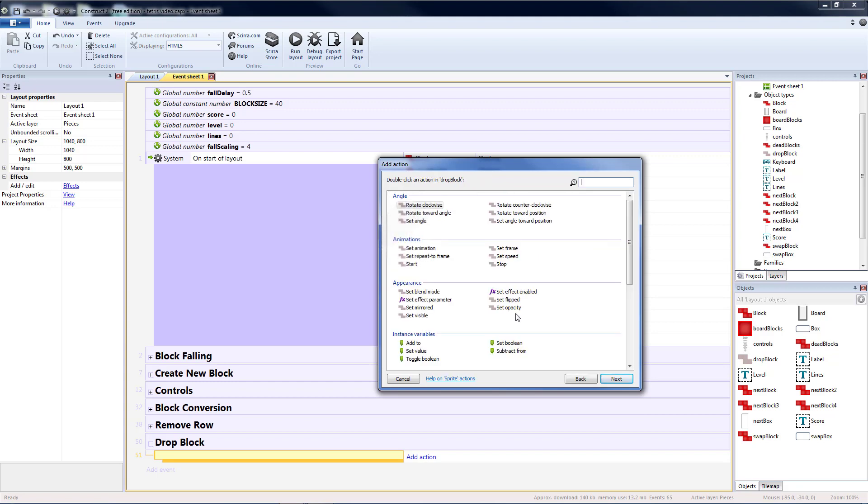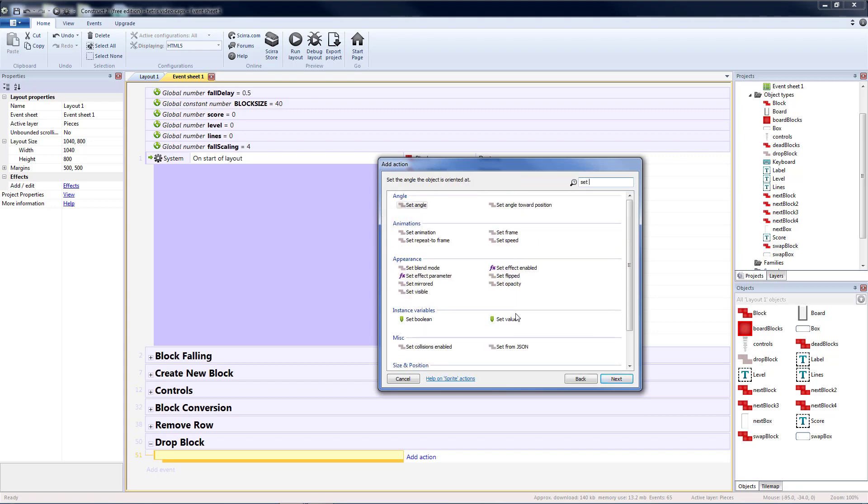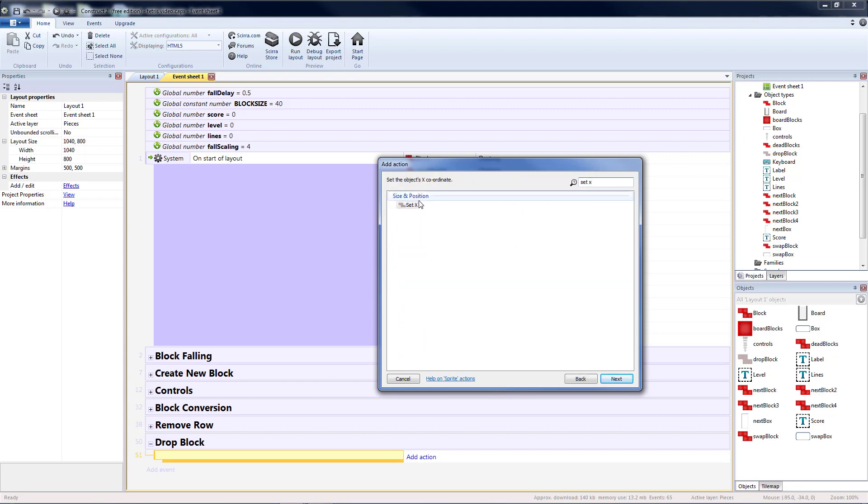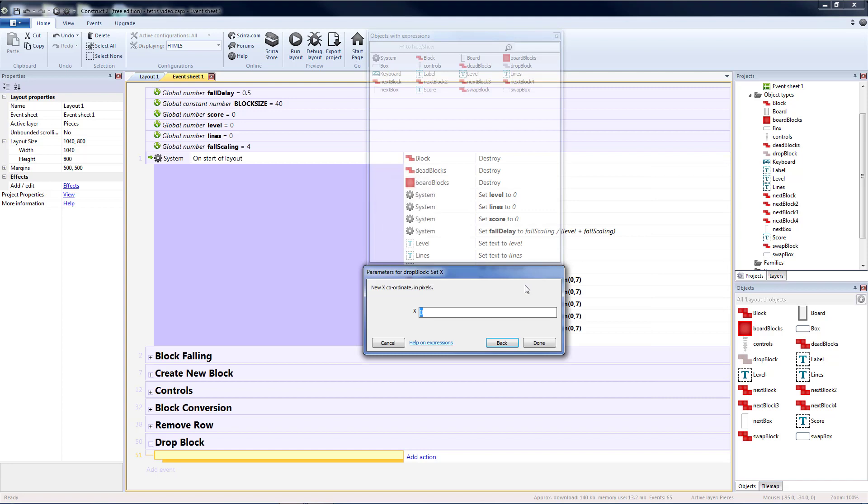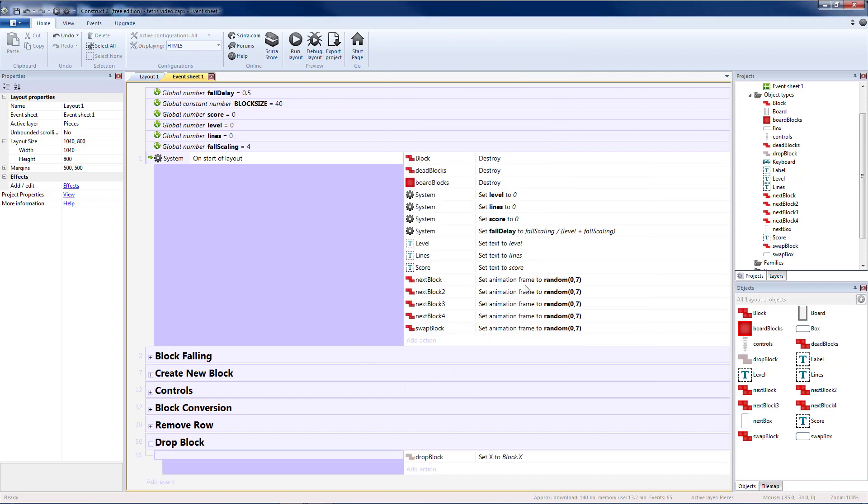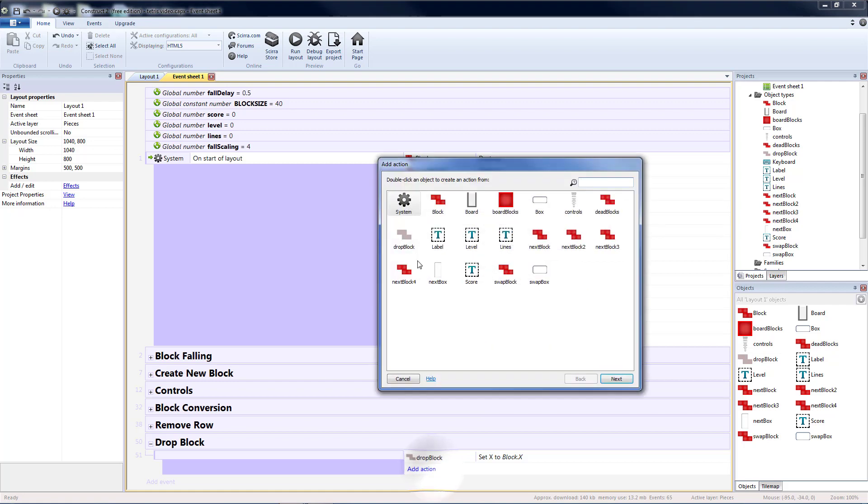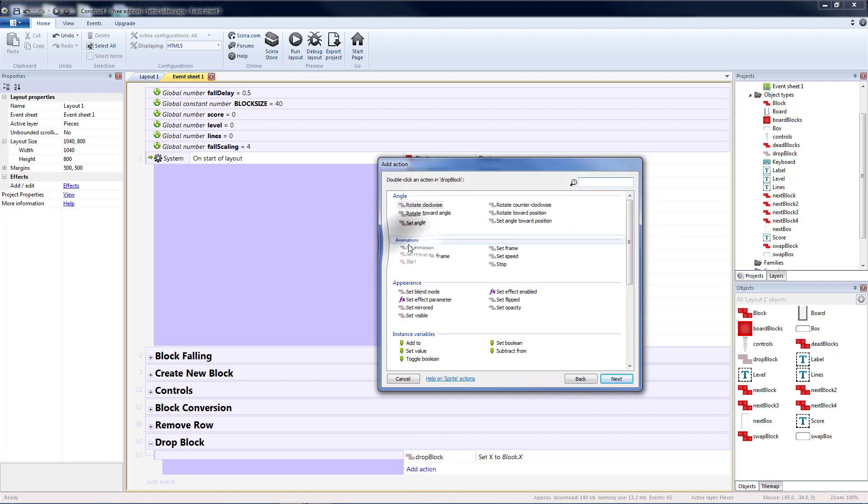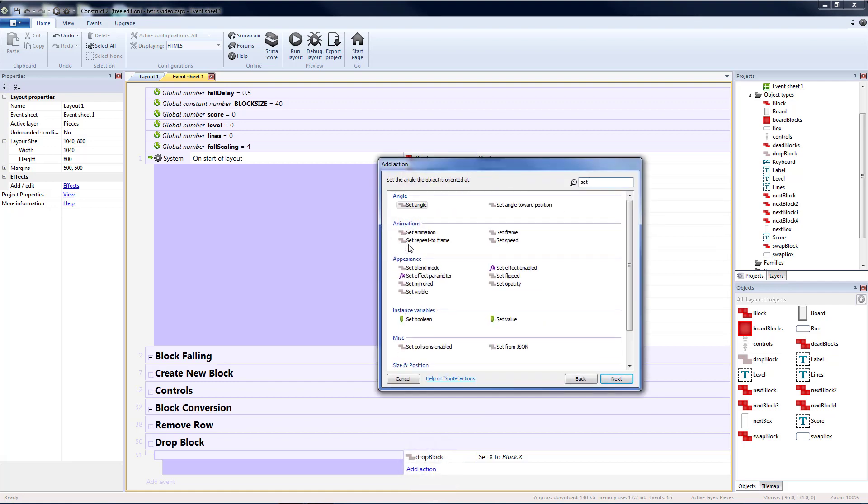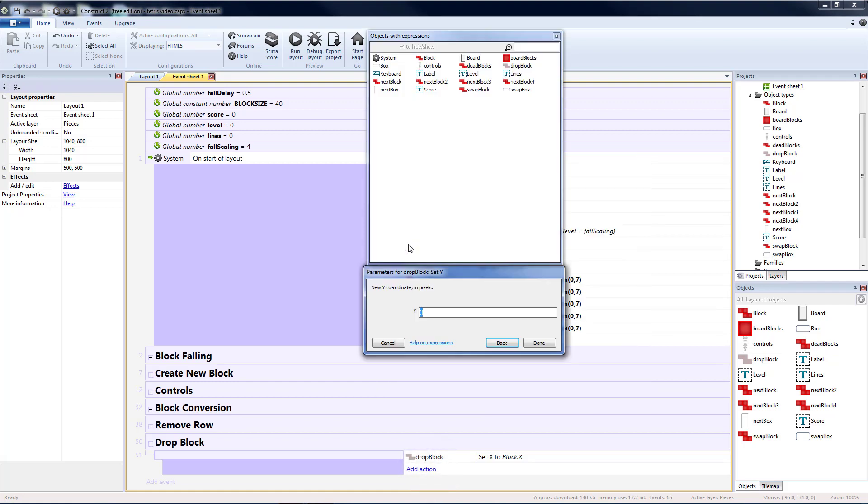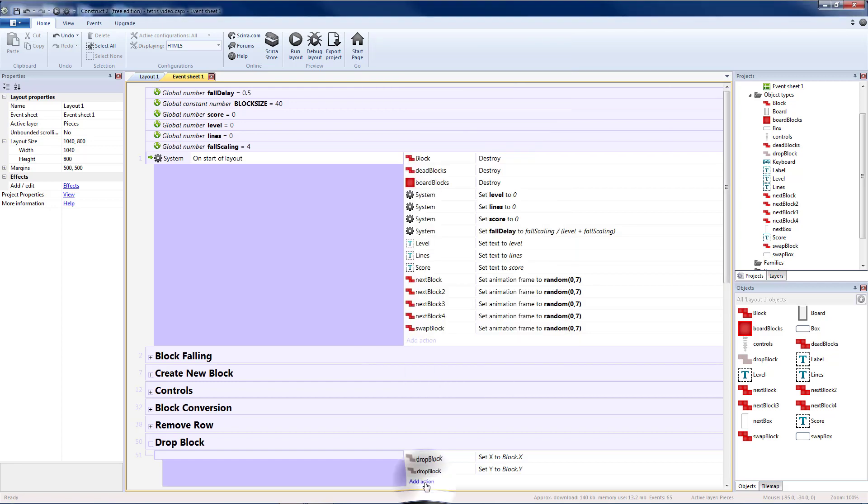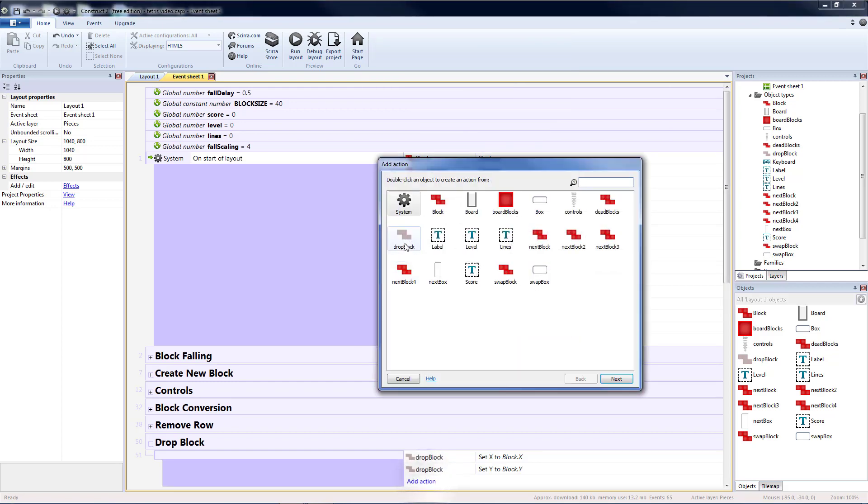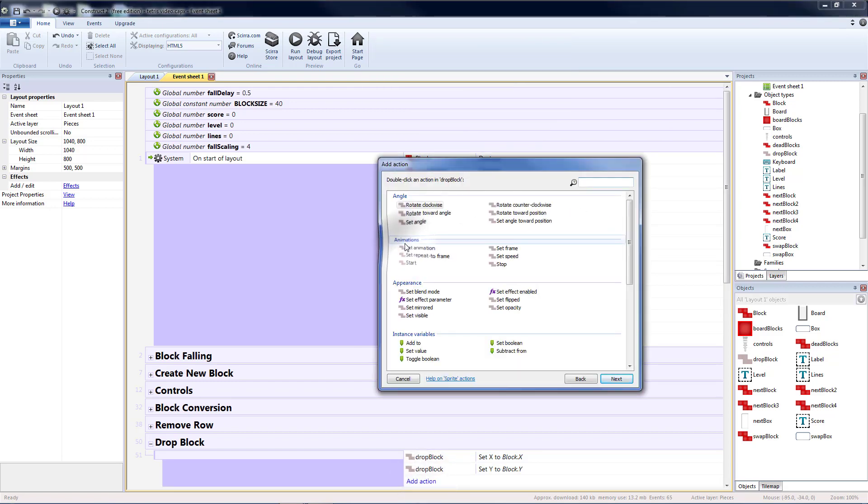So drop block set X is going to be the same as blocks X. And then our drop block set Y is going to be the same as our blocks Y. We need to make sure it's the same color.